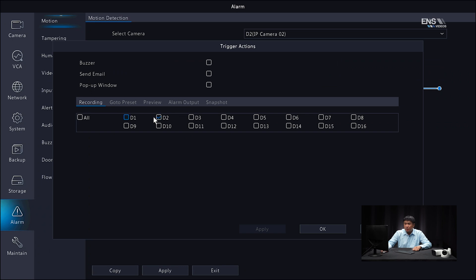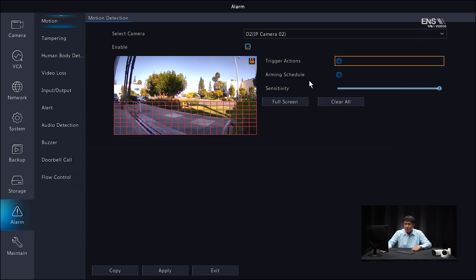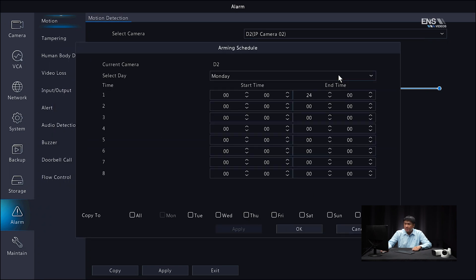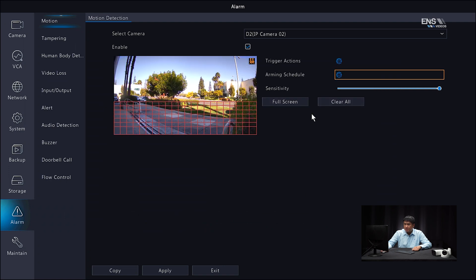Under Trigger Actions, make sure at least the recording is enabled — note that you have other functions you can trigger as well. Click OK. Then the Arming Schedule is similar to the web browser interface — select all the days that you want, click Apply, then OK.